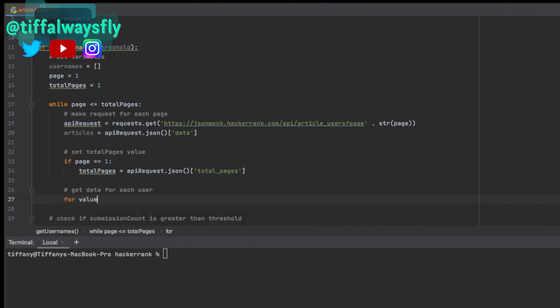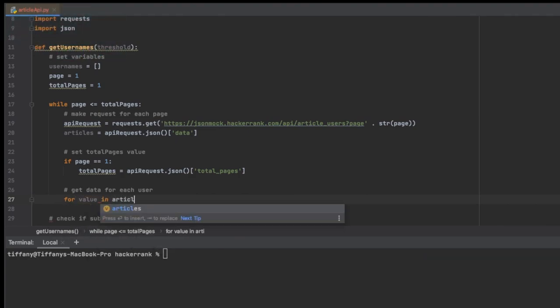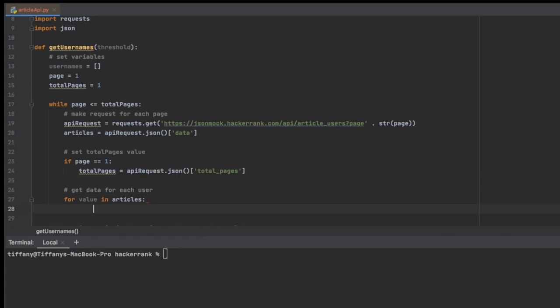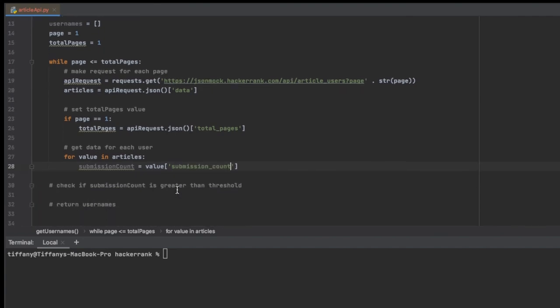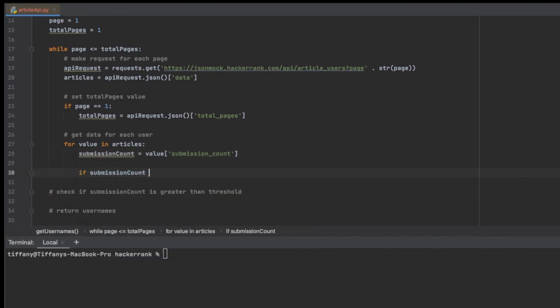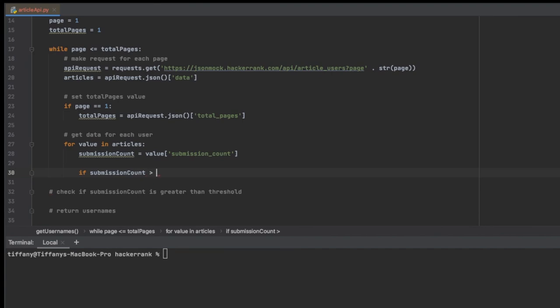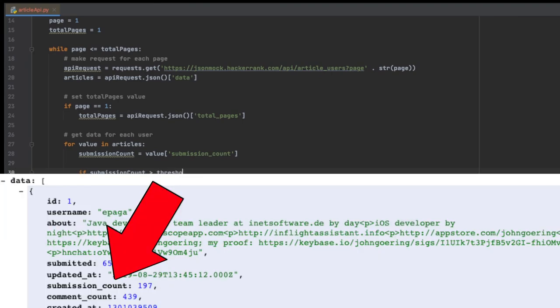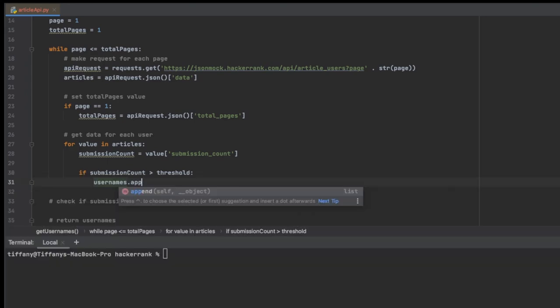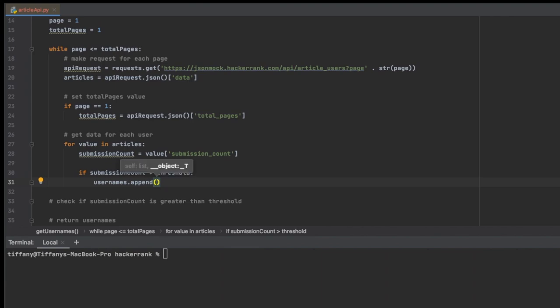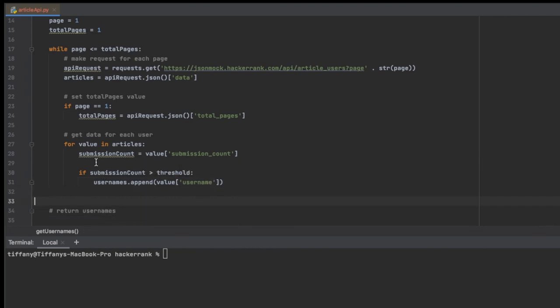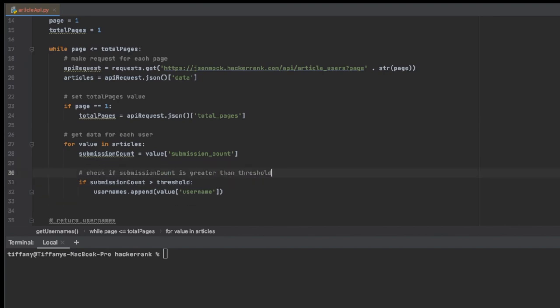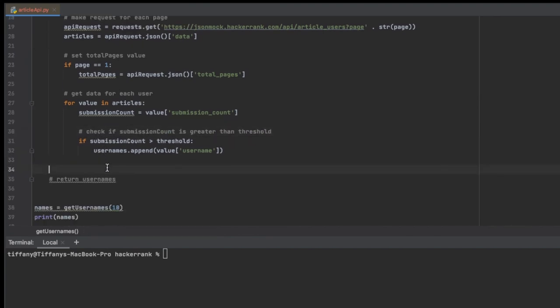And then the next thing that we're doing on line 27 is we're going to loop through all of the data for the users. So I've just named this articles, so it's technically not articles though, it's technically user data. So we should probably change that to users. Either way, it's user data. So we're checking if the submission_count. Well, first of all, we're setting submission_count, and that is going to come from each user object has a submission_count value. So now we're checking to see if that submission_count value is greater than the threshold. If it is, then we want to capture that username. So we're going to append that particular value for the user, their username, to the usernames array or list that we defined from above.